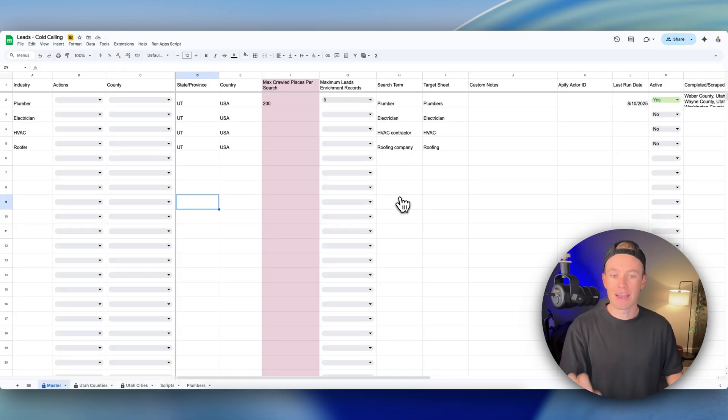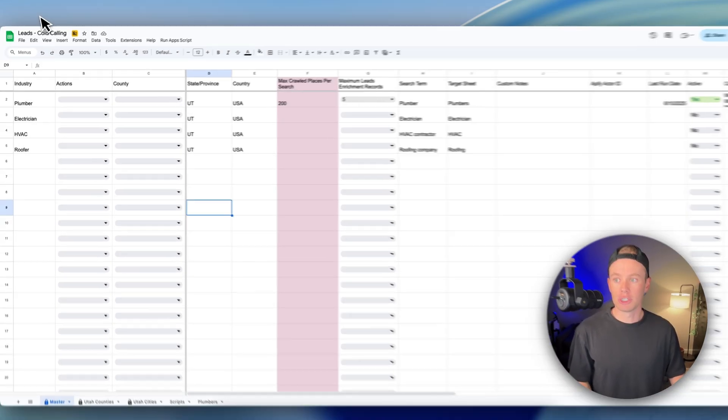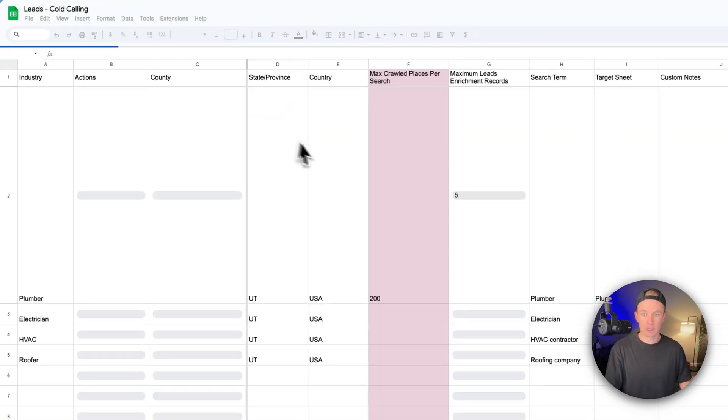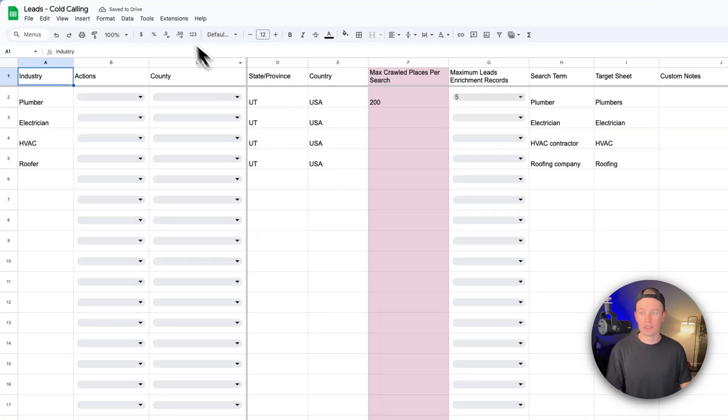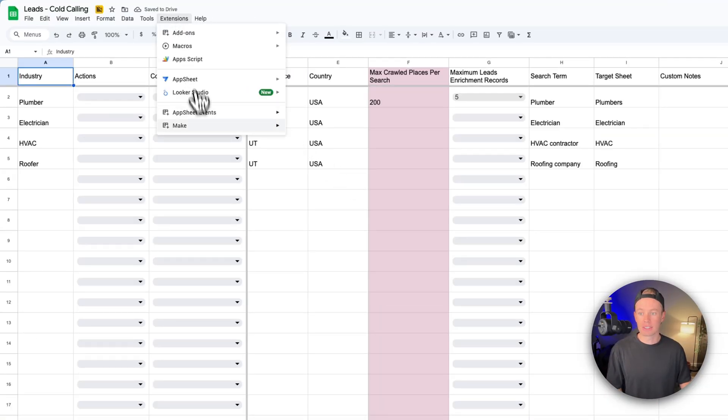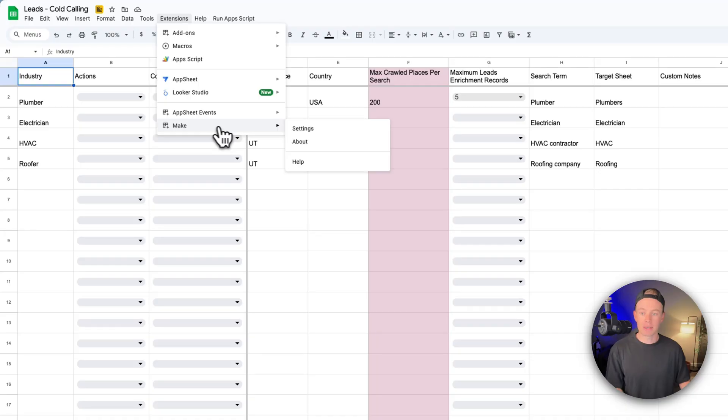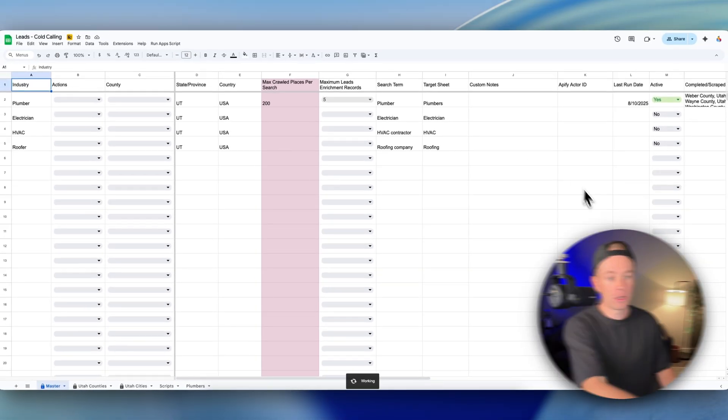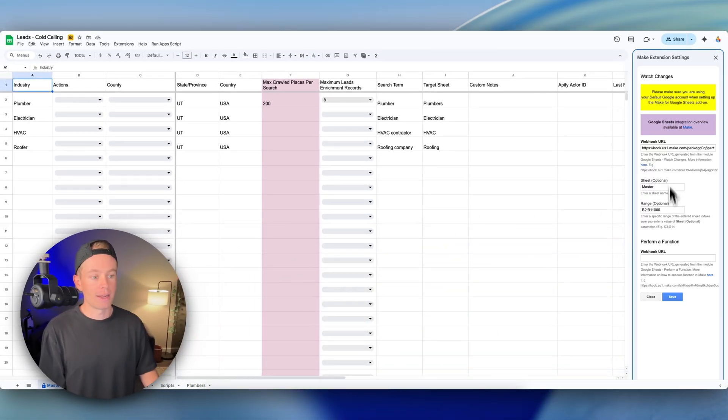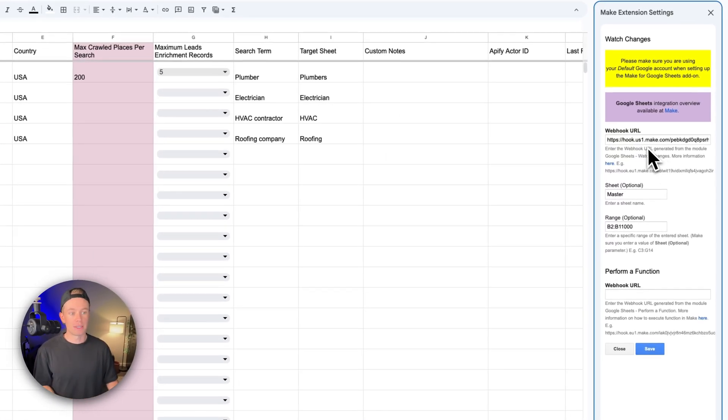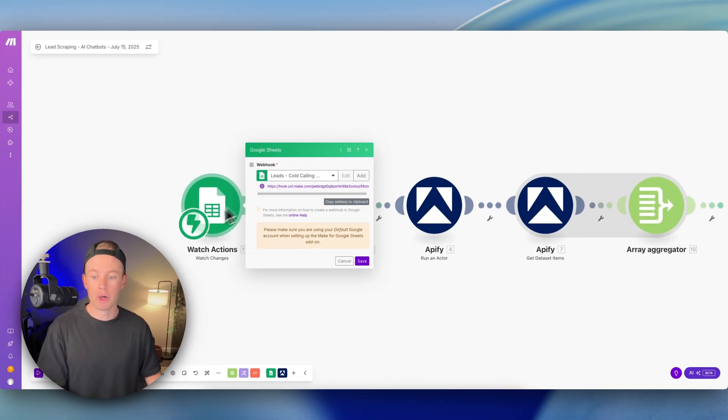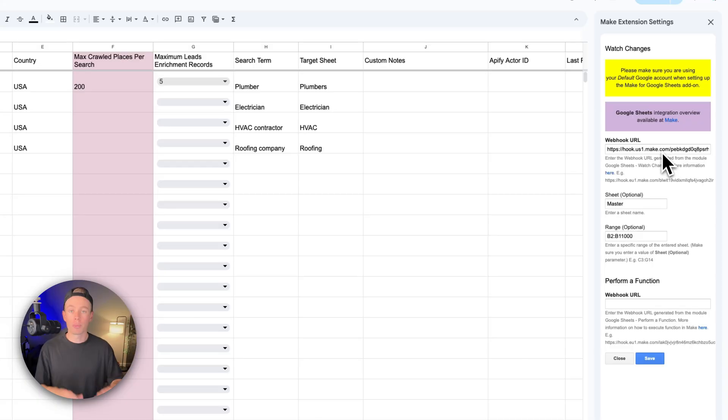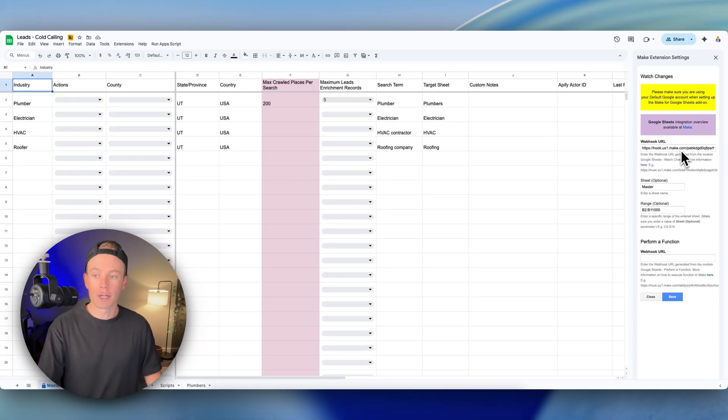Go back into your sheet and you might have to refresh your sheet just so that you can see it in the extensions which will show up down here. Make, and then settings, and this window over here on the right hand side will pull up. That's where you paste in your webhook. So this webhook from the watch changes module, you paste it in right there.